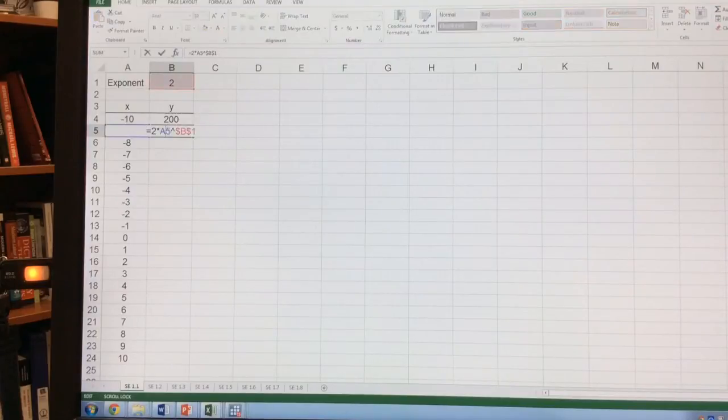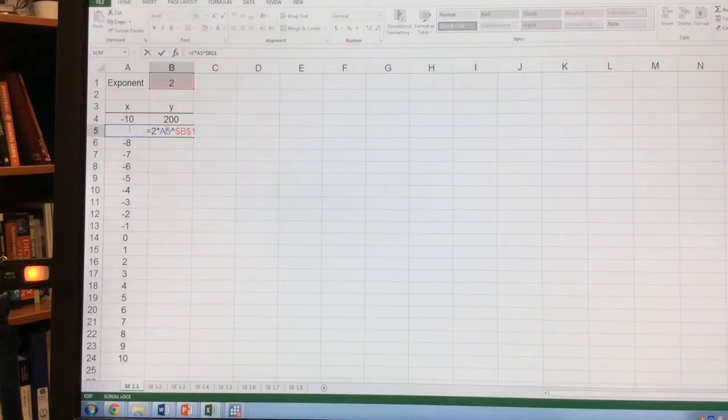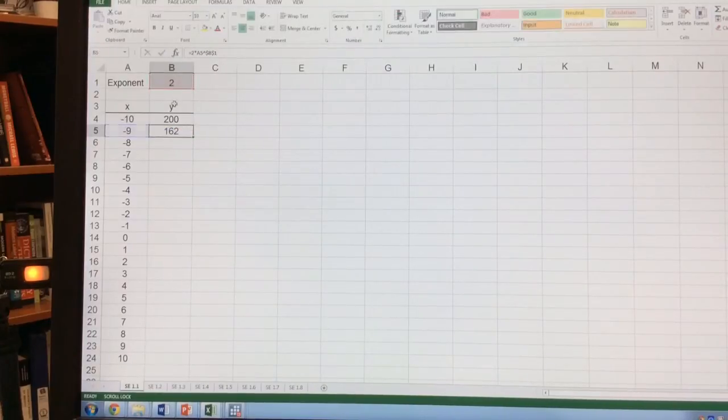If you look at this, you'll notice it's 2 times A5, which is the x to the left, raised to the power of B1, which is what I always want.